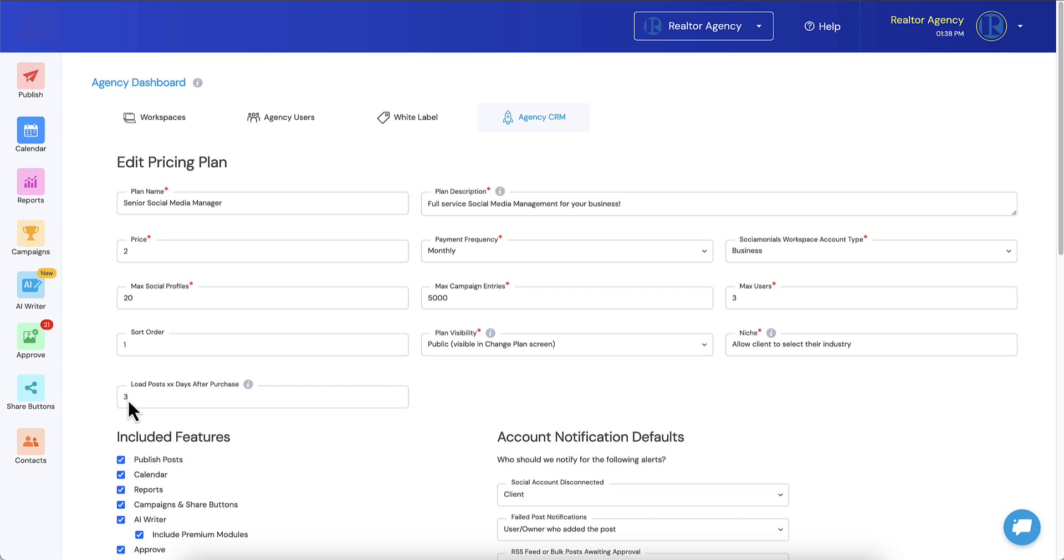You can change that to whatever number you want and just remember that the client cannot make it any sooner than this. They can only add it later. Like if you put 10 days here because you're doing a lot of really custom work, we will black out the first 10 days when they say later and we will not allow them to say sooner. We will give you a minimum of the number of days you enter here.